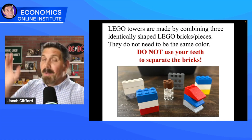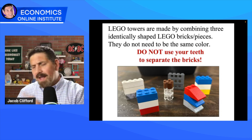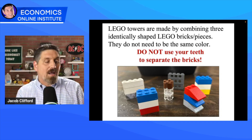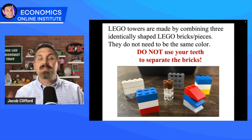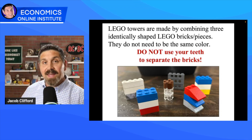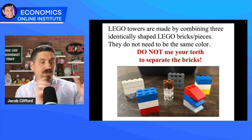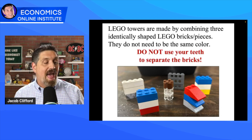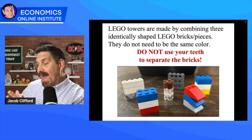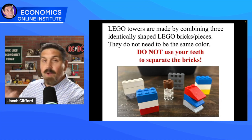In teacher mode, you might be asking yourself where do I get the Legos, how do I set it up, what goes in each bin? Don't worry about that — I'm going to talk about that at the end. All you need to know is students are in their groups and they each have a bin that has these Legos ready to go.